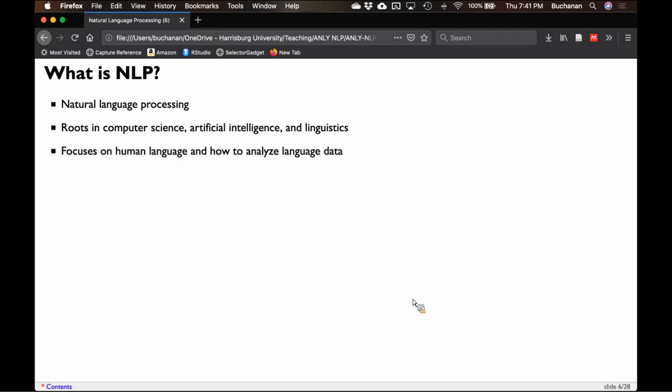Our focus is going to be on human language and how to analyze language data. This course focuses more on the traditional routes for NLP, such as parsing.